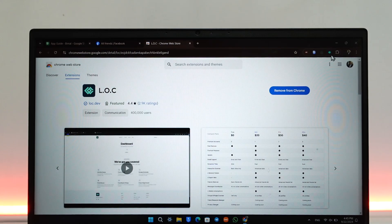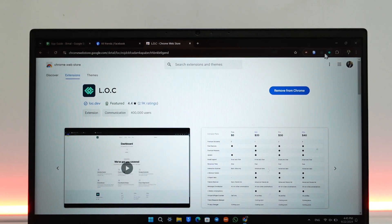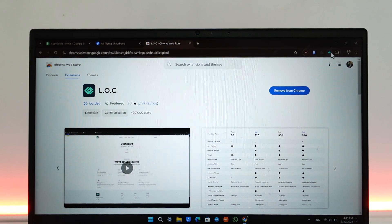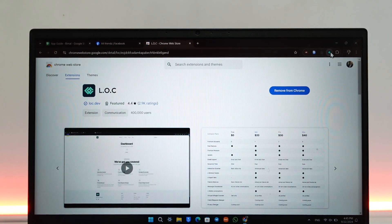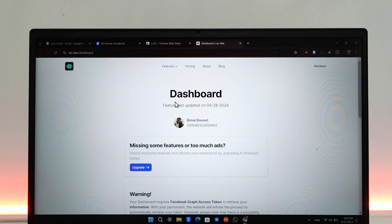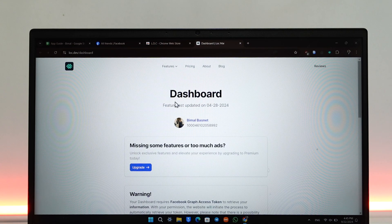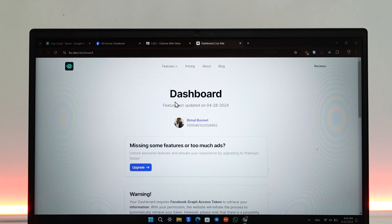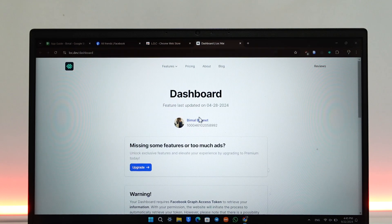Once you've pinned it, just click on this L.O.C extension from the top right hand side. Once you click on it, it'll take you to this page where you might need to log into your Facebook account if it asks you to.